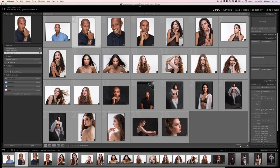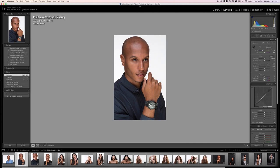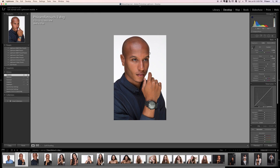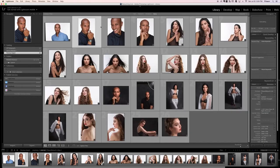For this image, hit D for Develop and bring the vibrance up just a little bit. What I'm looking for is when the subject looks like he has a lot of life in his skin — not too little, not too much. Finding the area where he looks alive with good blood flow, nice and fresh. I tend to overdo things, so if 40 looks good, let's try 35.